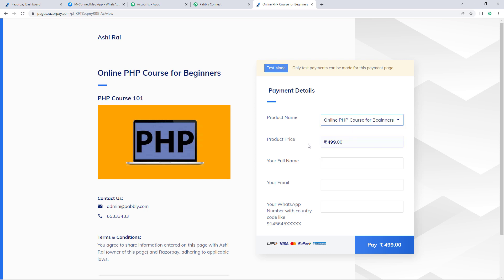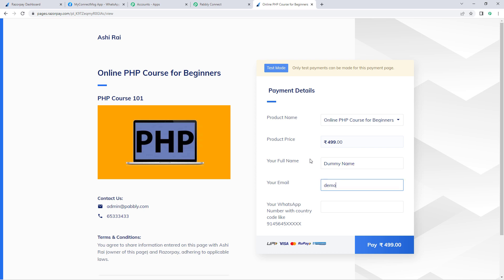Now let's enter the details of a dummy customer and make a test payment. Select the product — the price is 499 rupees. In the full name field, enter a dummy name, for example 'Dummy Name'. This is the name of the person making the payment. Then enter a dummy email address for the customer.